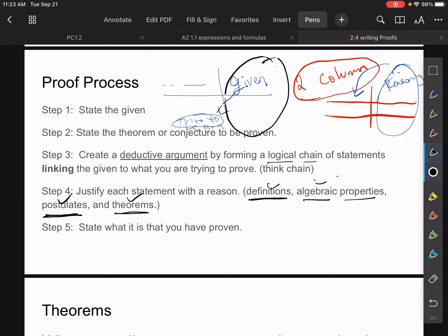Step five: state what it is that you have proven — that's the very last thing. This is going to sound a little confusing because you haven't done one of these yet, but once you do one you'll see how it works.